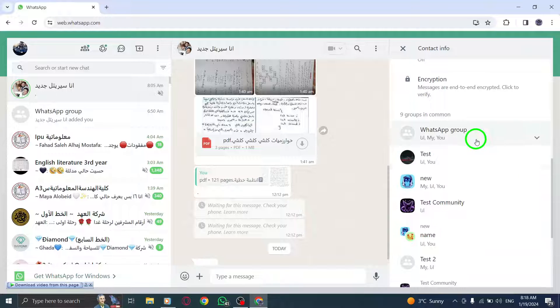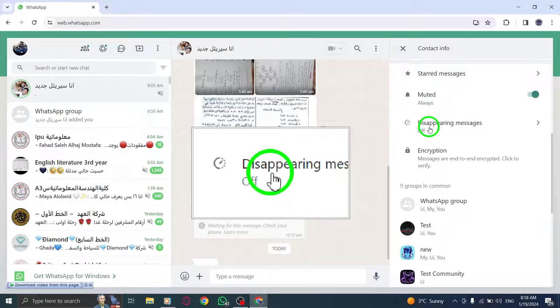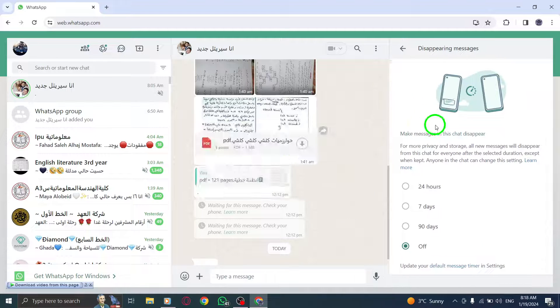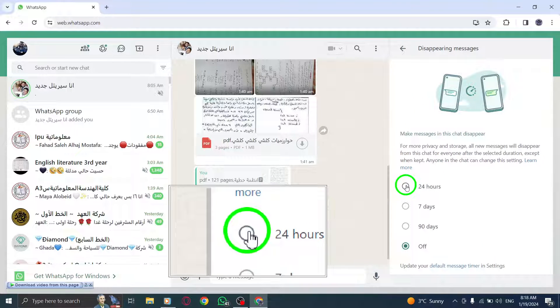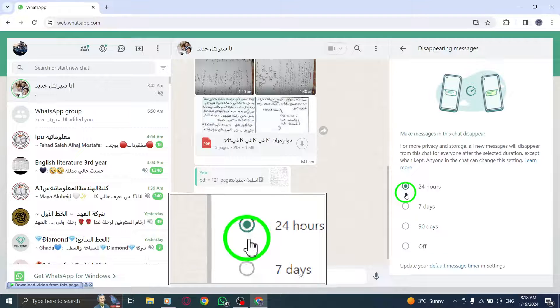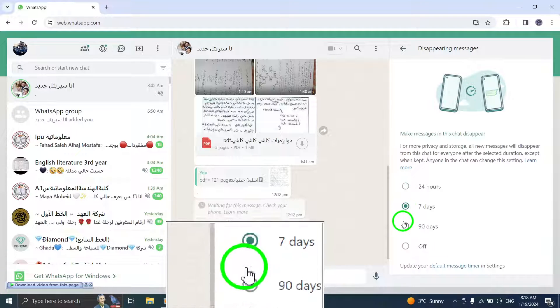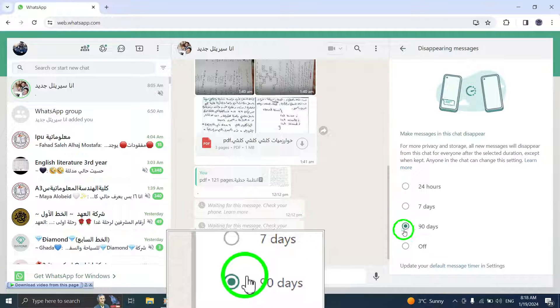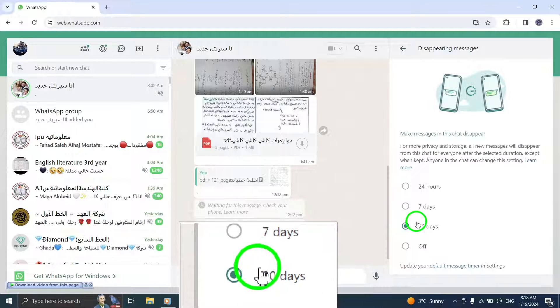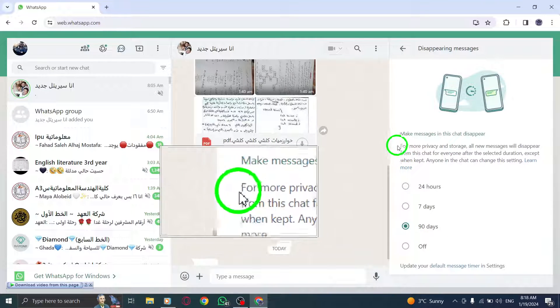If prompted, click Continue. Step 4. Select the desired duration: 24 hours, 7 days, or 90 days under Make messages in this chat disappear.